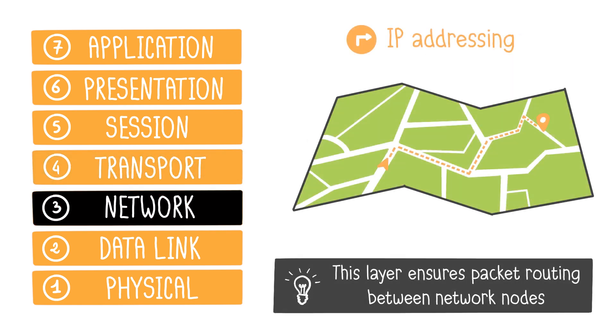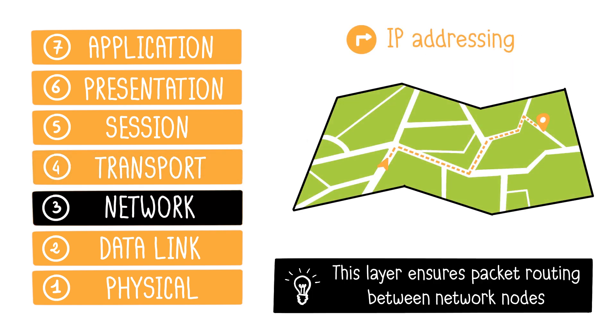The network layer handles packet routing between network nodes from point A to point B. The most commonly used protocol is IP, for internet protocol. Here, IP addressing is managed.